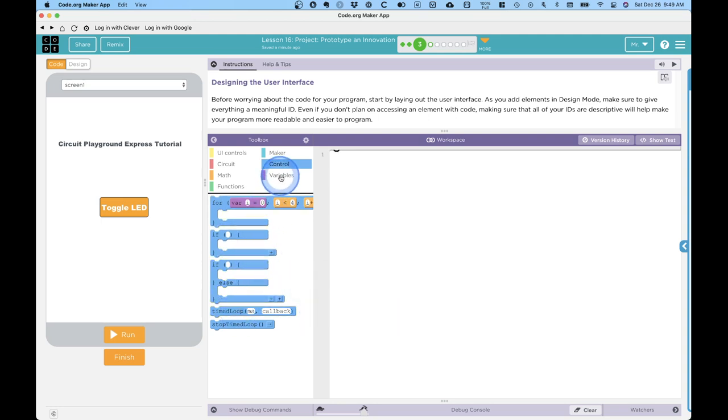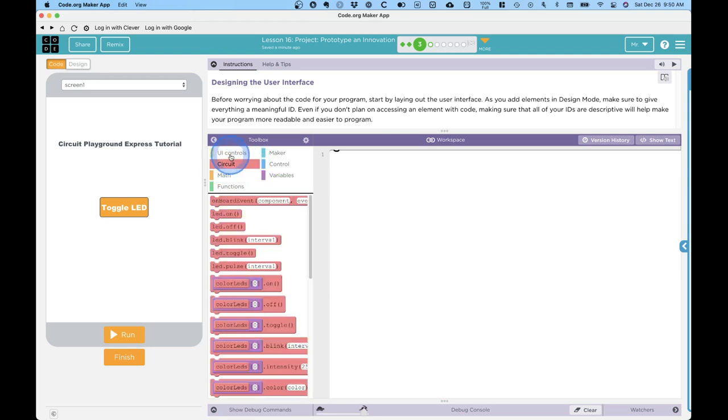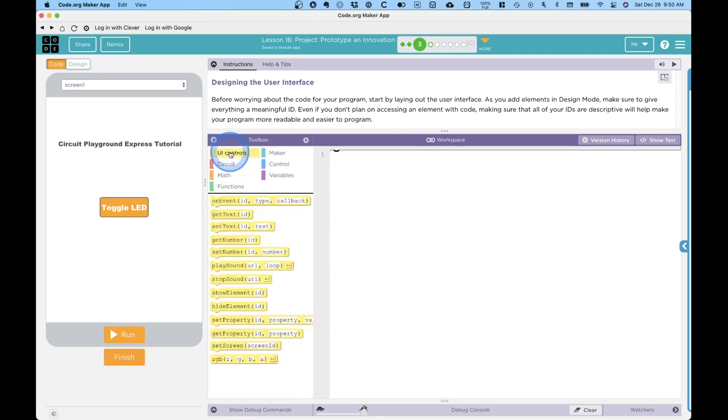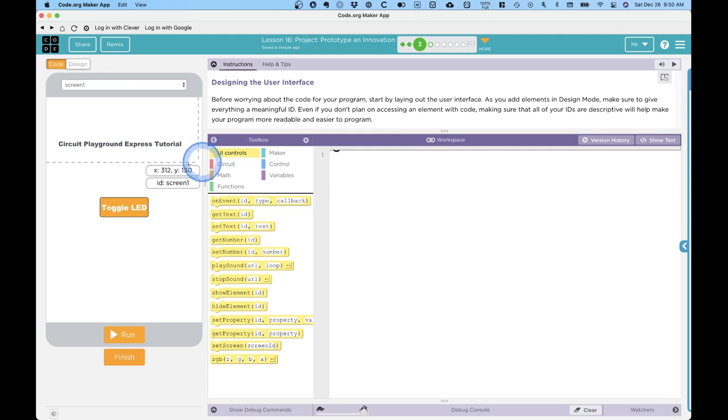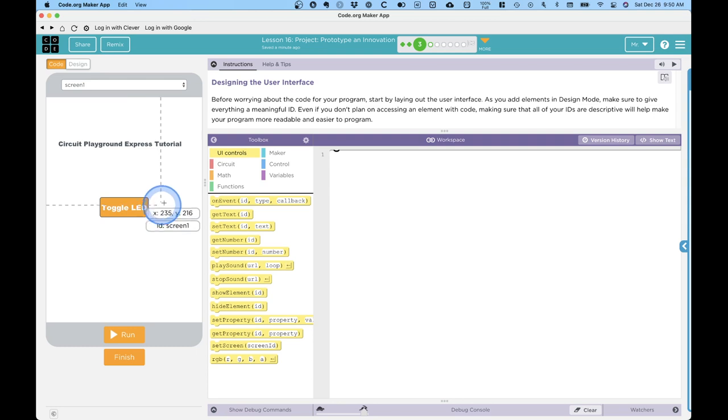Apps operate on a basis of what's called event-driven programming, and you'll learn more about this in your lessons. But basically, that means that the app just sits around and waits until the user does something to interact with the app. In this example, the app is going to sit around and wait until the user clicks on this toggle LED button. When they do click on it, it generates what is called an event. An event is just something that has occurred, often due to a user, but not always.